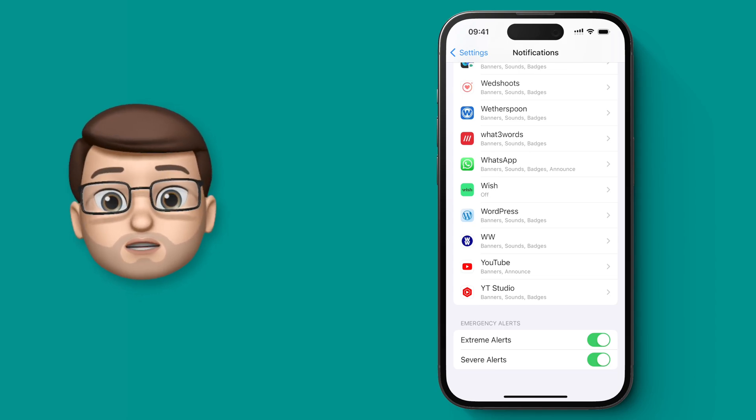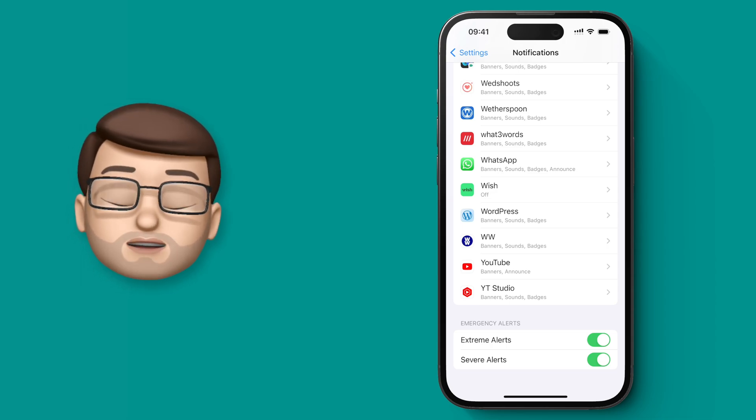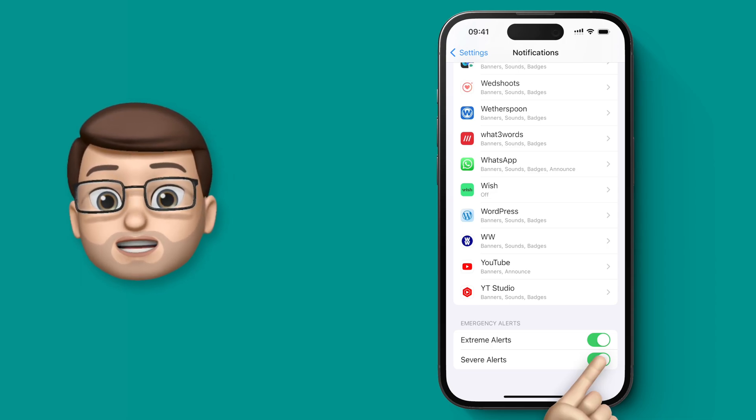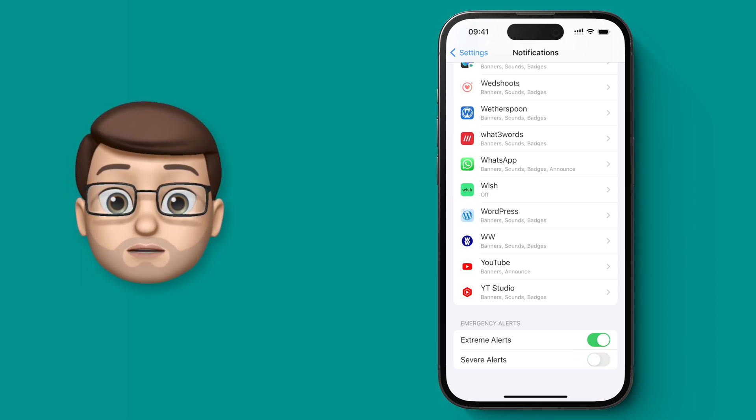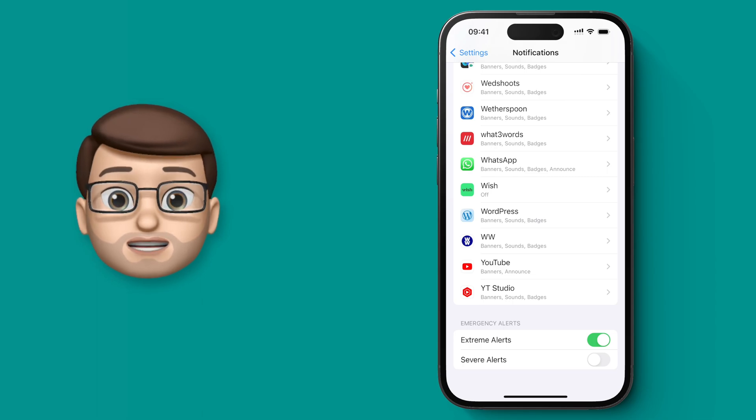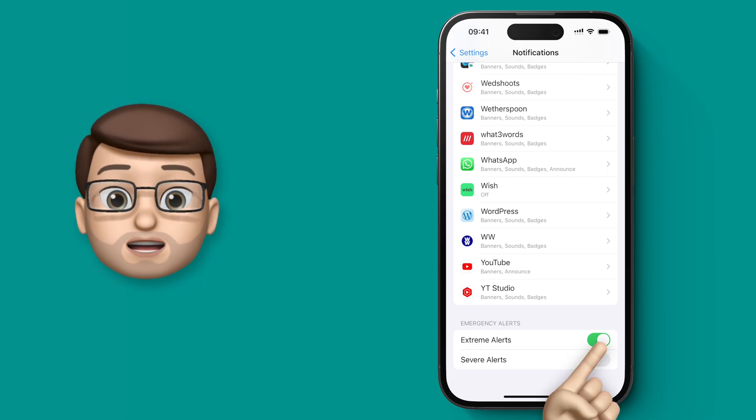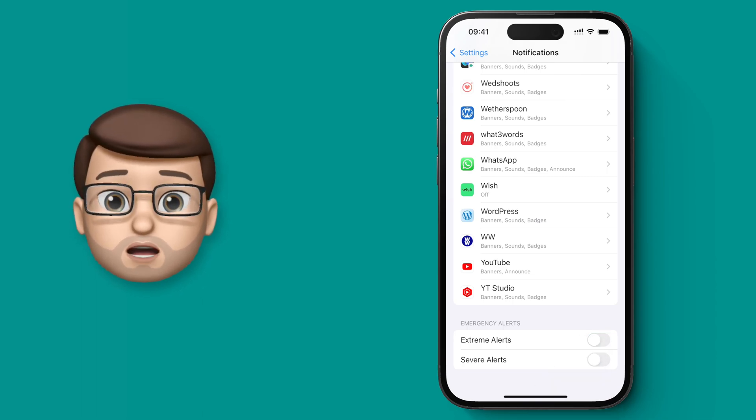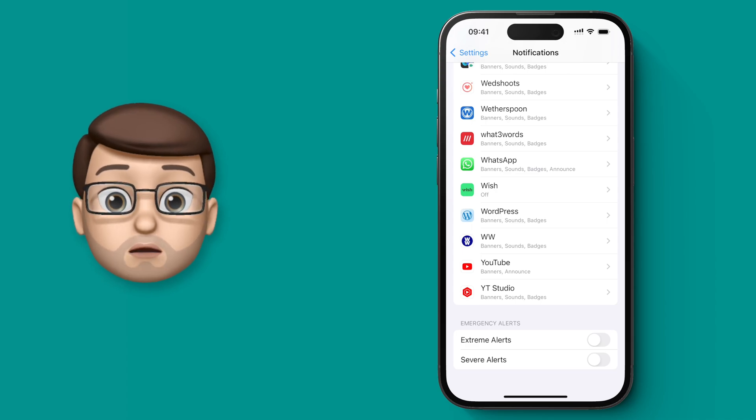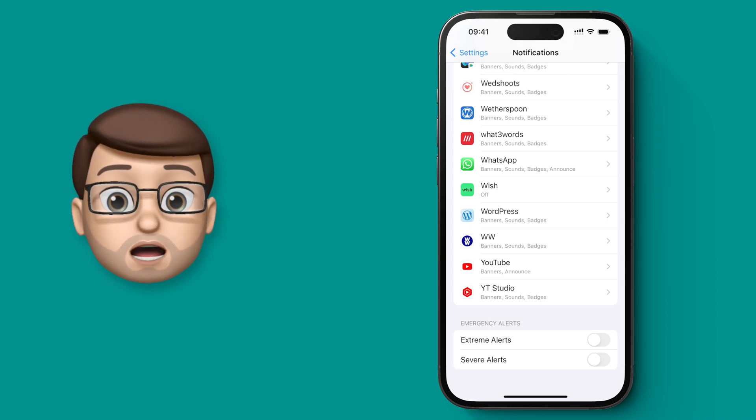You can choose if you want to turn both of these off, or one of them, and they'll both apply to different things. Perhaps a severe weather warning might class as a severe alert, but perhaps an unfolding emergency situation in your local area or in the whole country might count as an extreme alert.